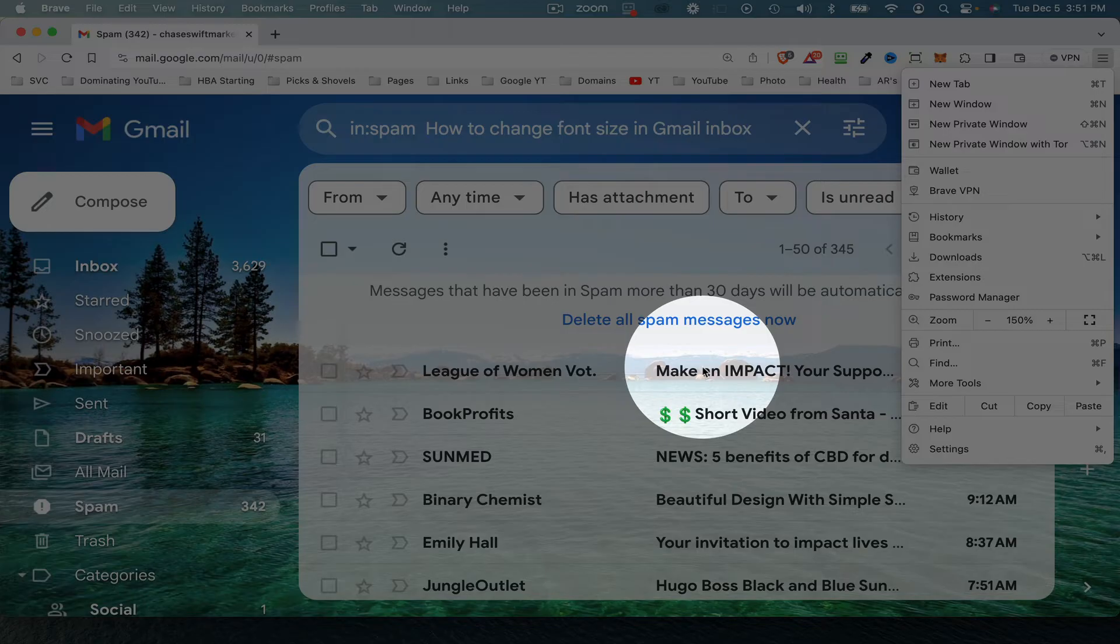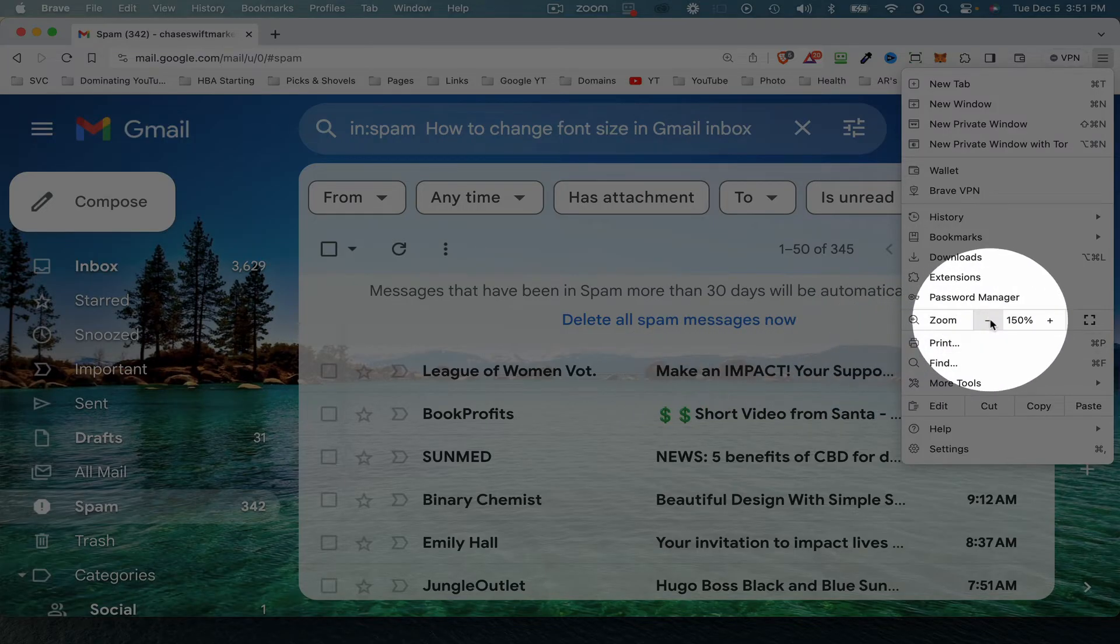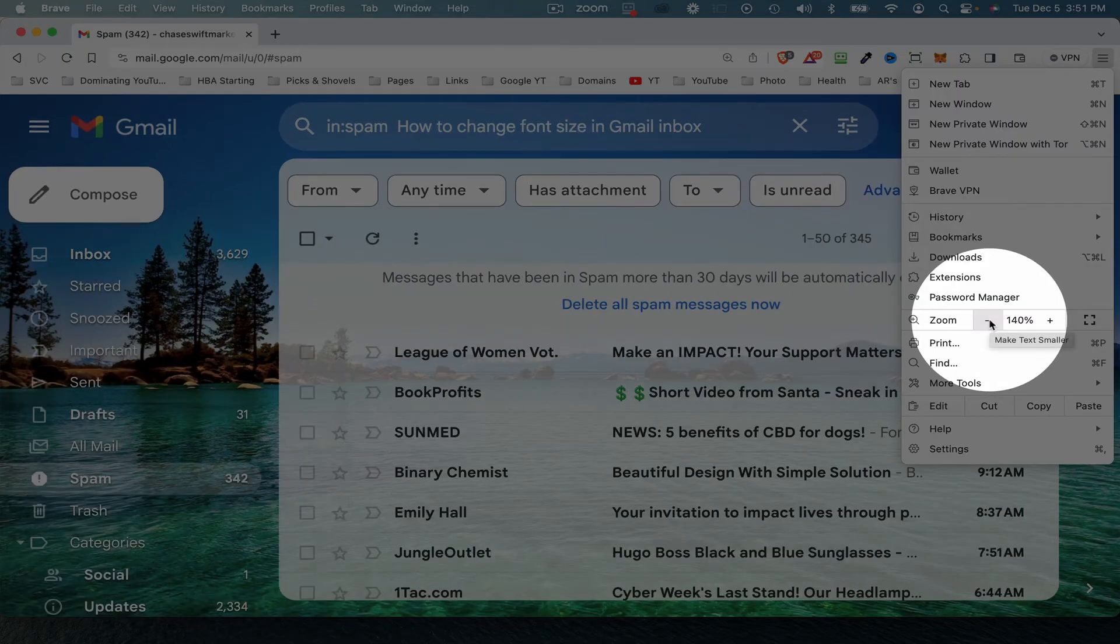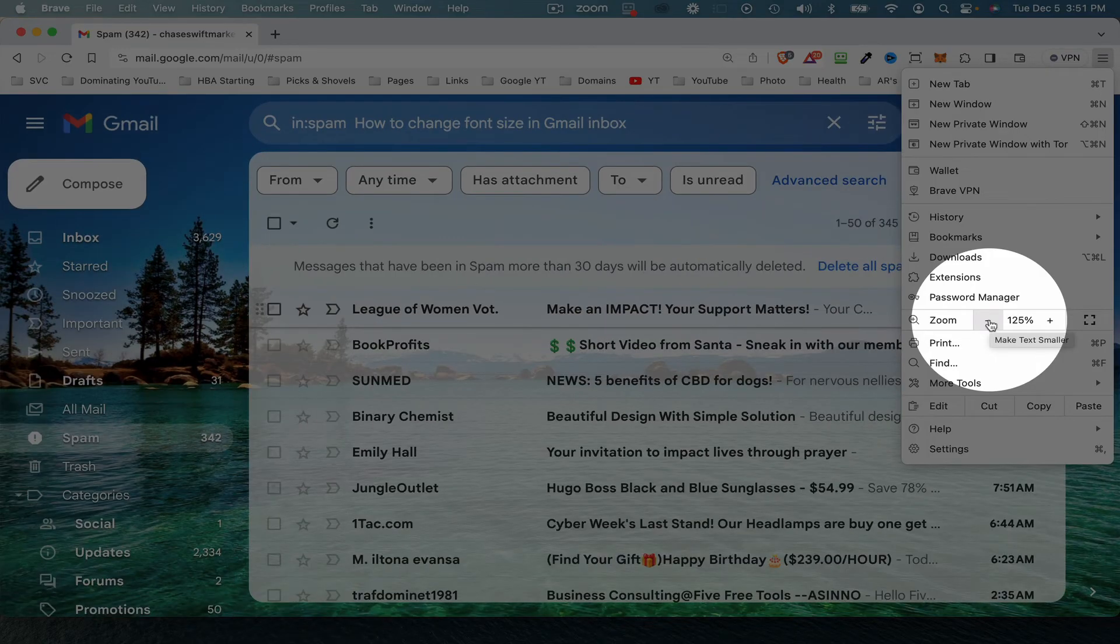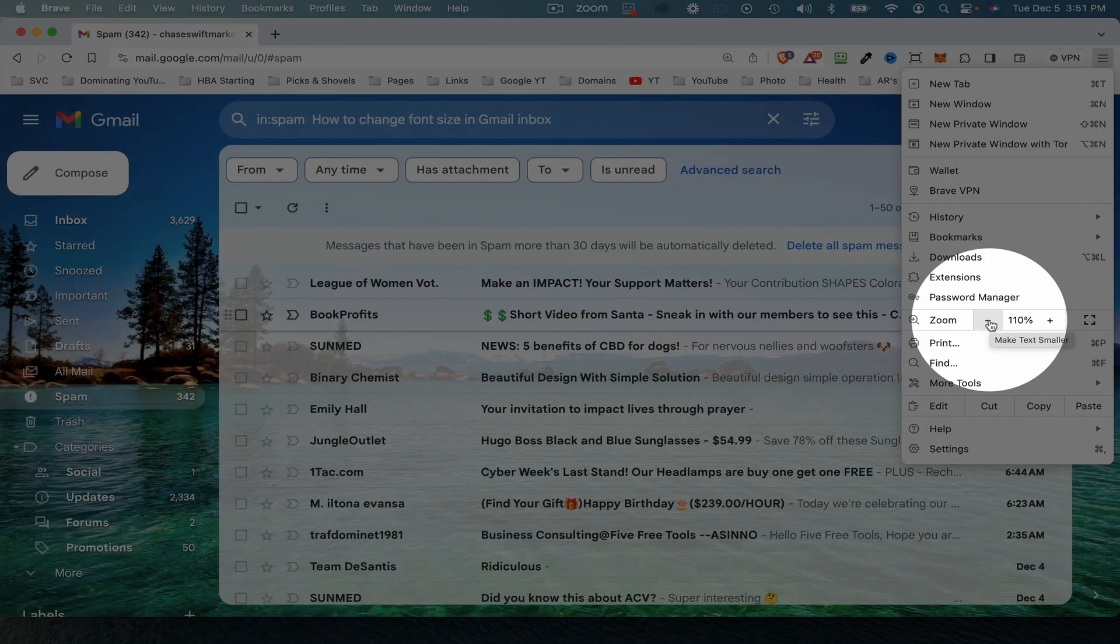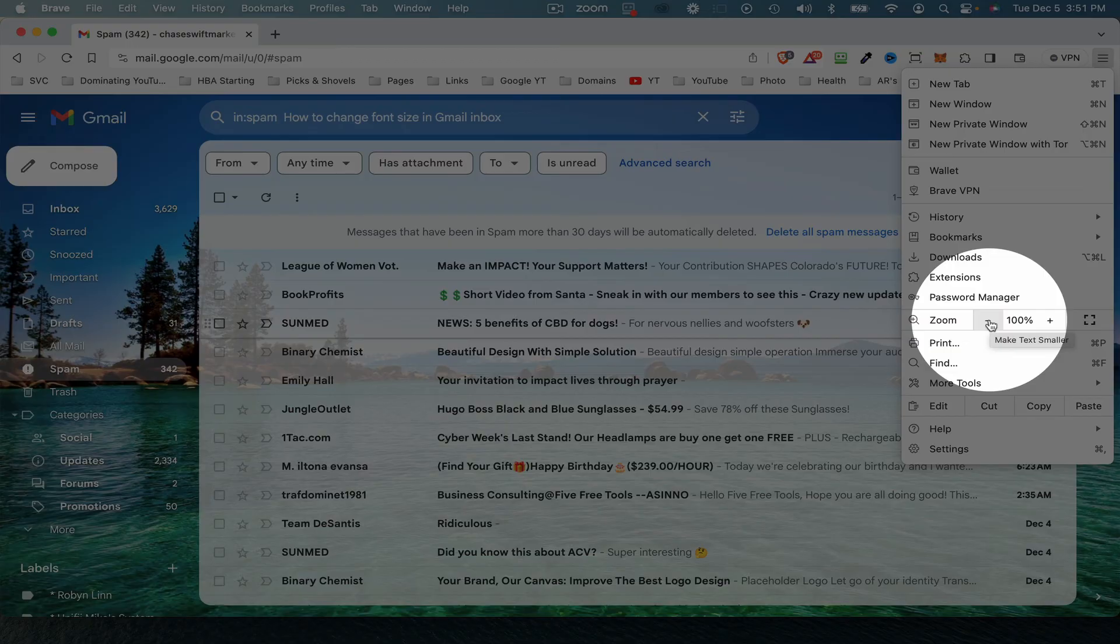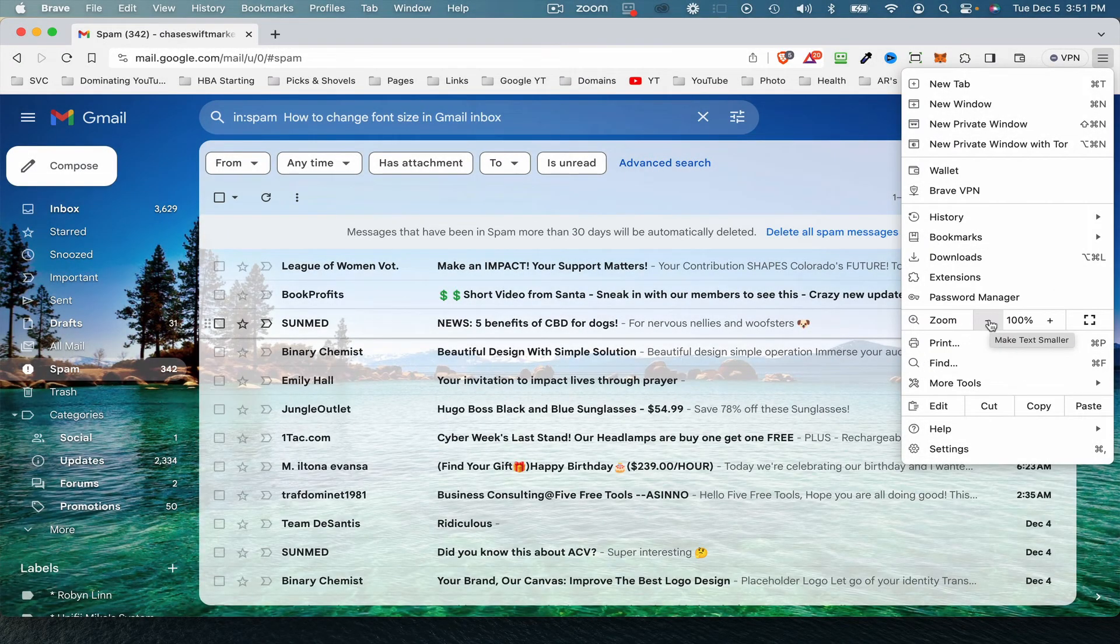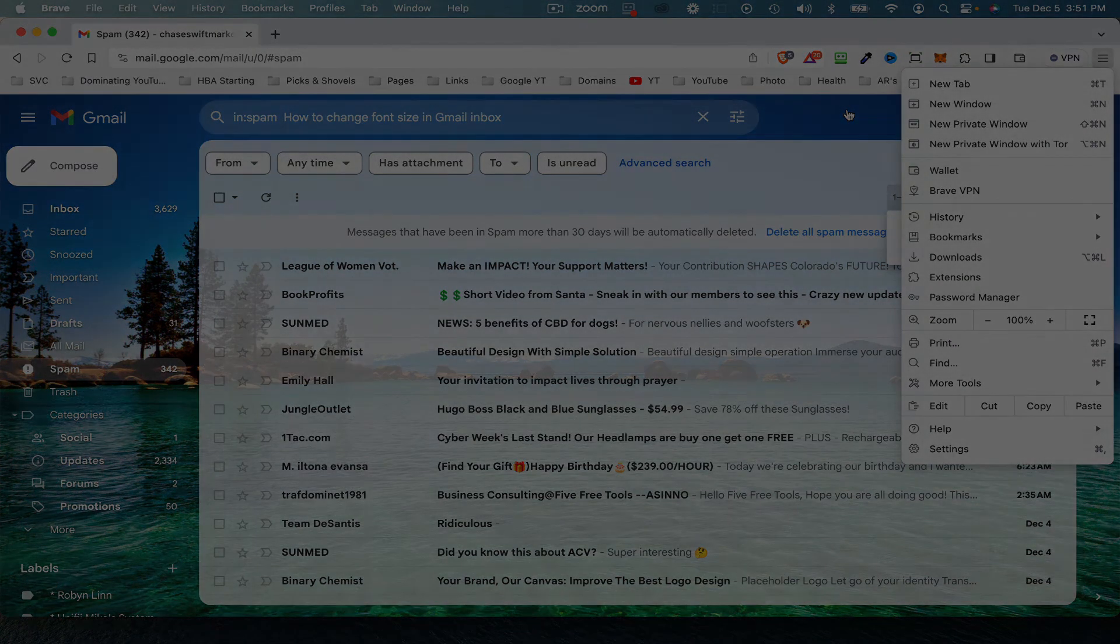In the inbox, of course, the font size has definitely increased. Now you can always go back if that's not right, so you can just go back by clicking the minus. There's 140%, 133%, 125%, 110%, 100%. So play with it, see what you like. But that's how to change the font size in Gmail inbox. This is Chase. Hope you have a great day. Bye for now.